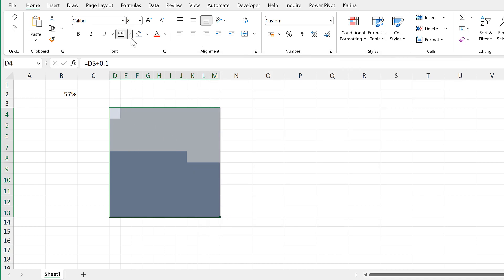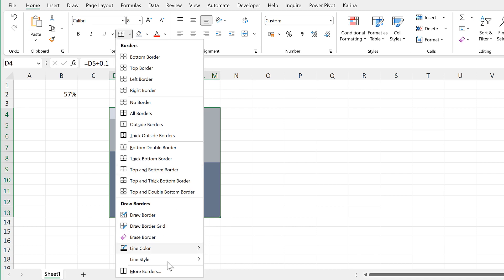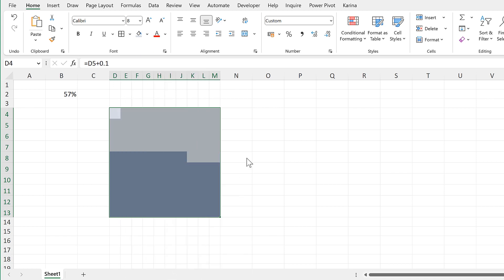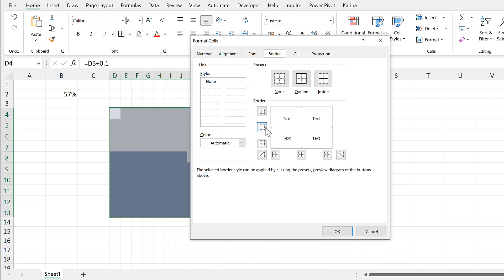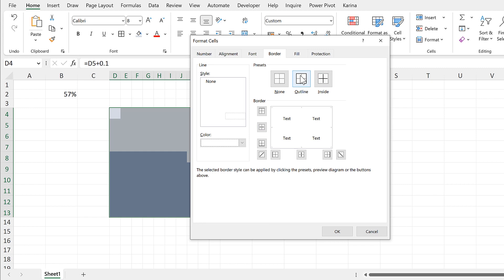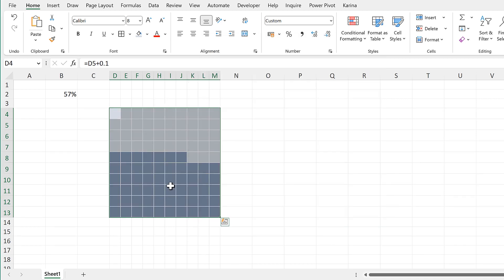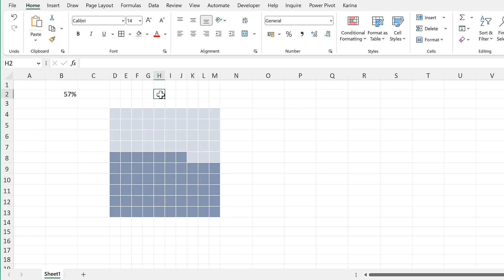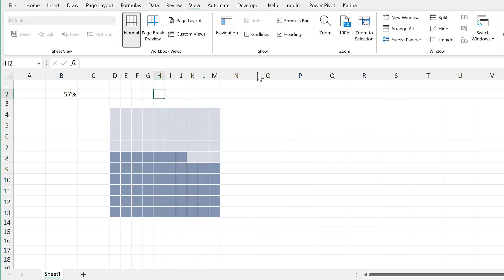Then we'll add in borders — click and go to More Borders. Choose the thicker line, change the color to white, and give it an outline and also inside borders. We can't see the borders at the moment as they are white, but if we click OK we can see them in the waffle chart. Then go to View and remove the gridlines.